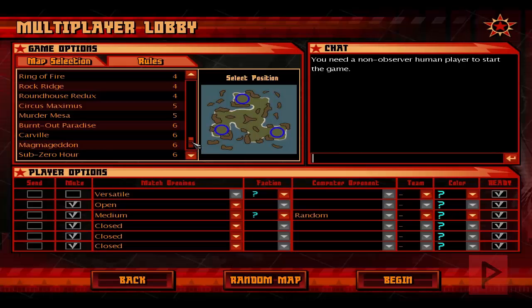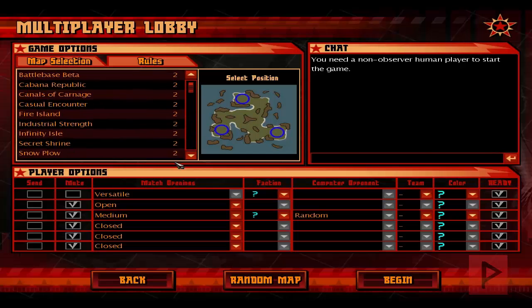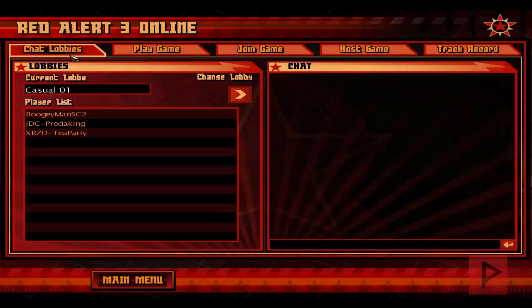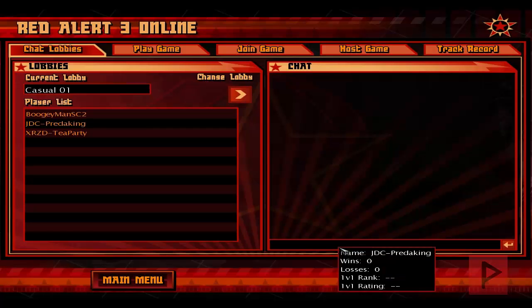We can clearly see that this game method works great — CNC Online with Red Alert 3 — and you can also use it with other supported Command & Conquer games as well. If you guys have any questions, leave a comment on the YouTube page and I'll get back to you as soon as possible. Thanks for watching, take care, bye.